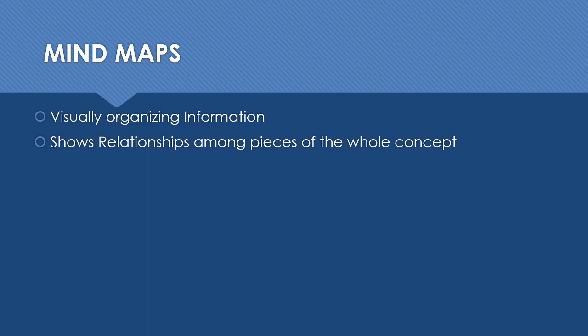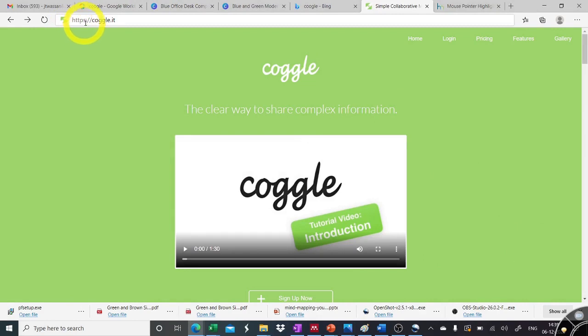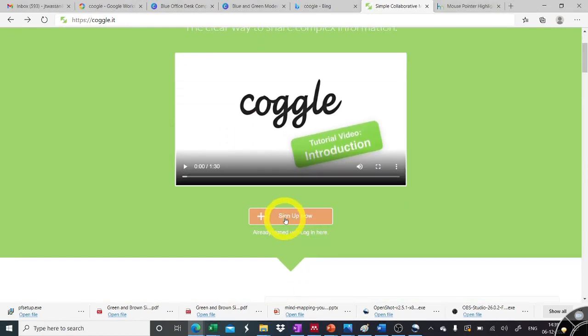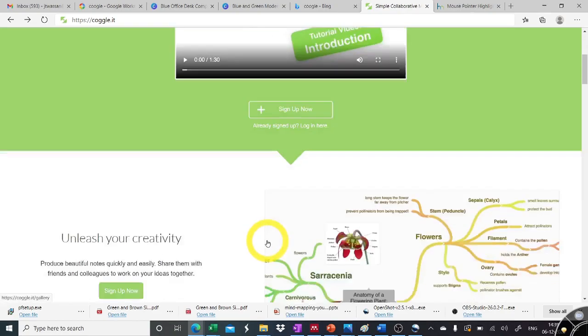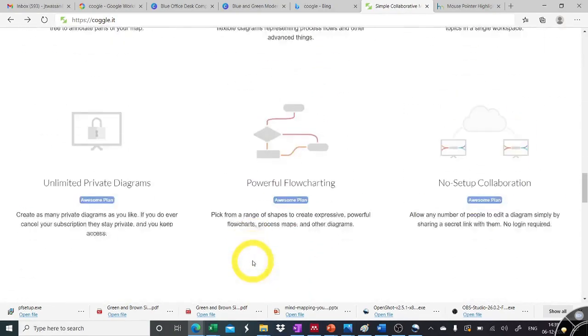Let's start our demonstration. So we can go to any web browser and type coggle.it. It will take us to the coggle web page.